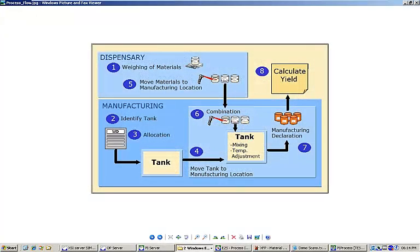Hello, my name is Brandon Johnson, and this video continues my demonstration of the Siemens Somatic IT XFP Manufacturing Execution System platform.